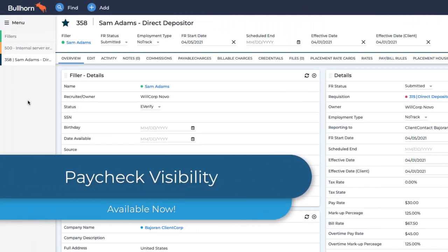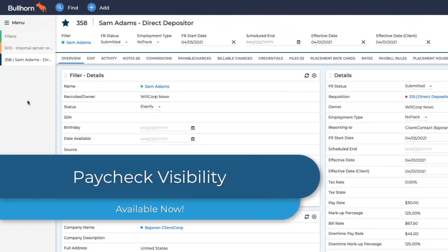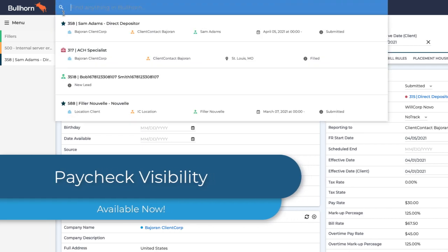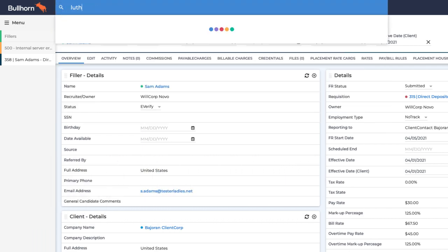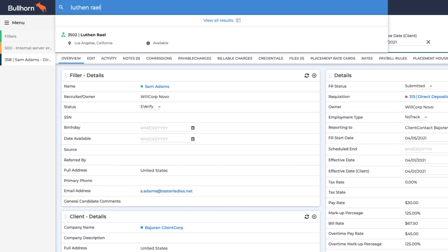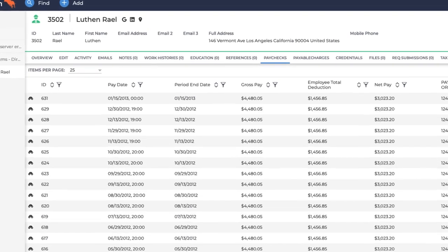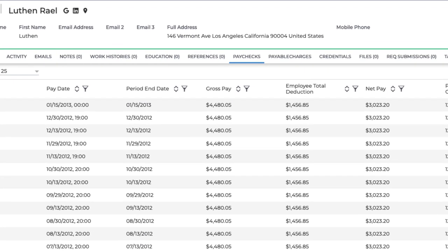Payroll providers can update net pay data in Bullhorn, leveraging our REST API. This will allow recruiters and other users to access individual compensation details through the Paycheck tab on a candidate's record.